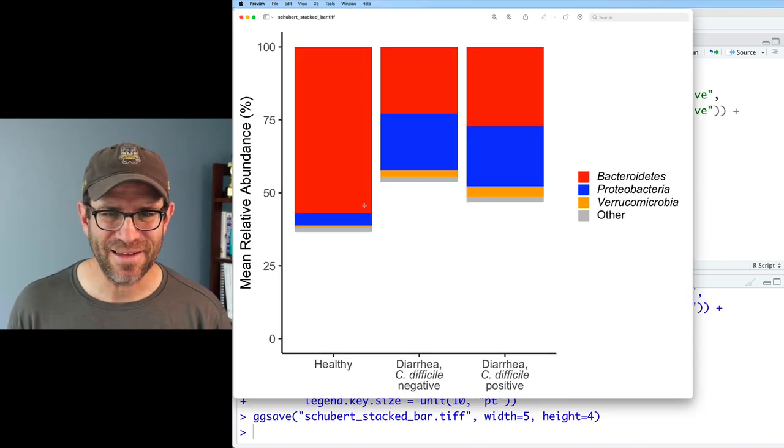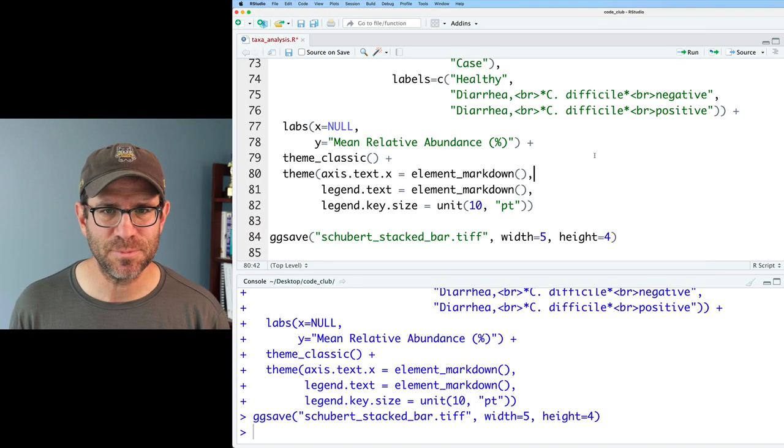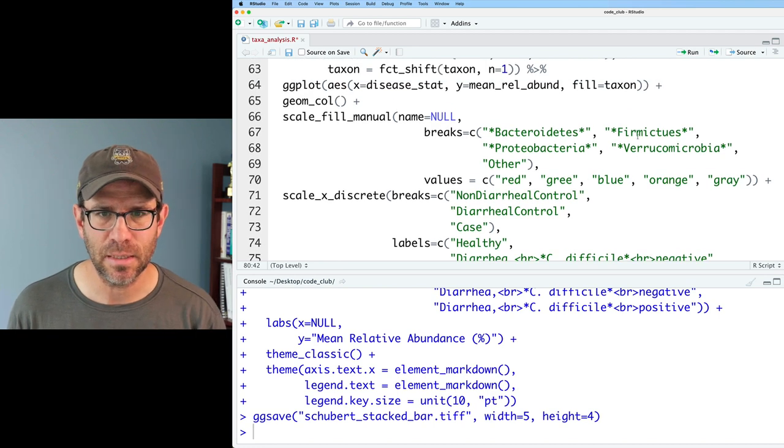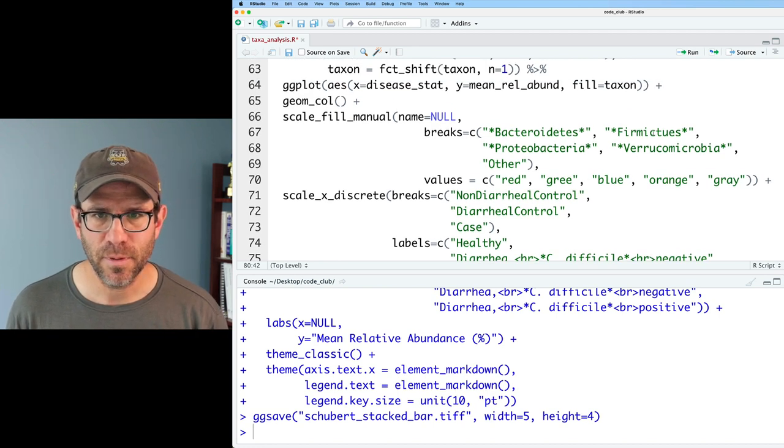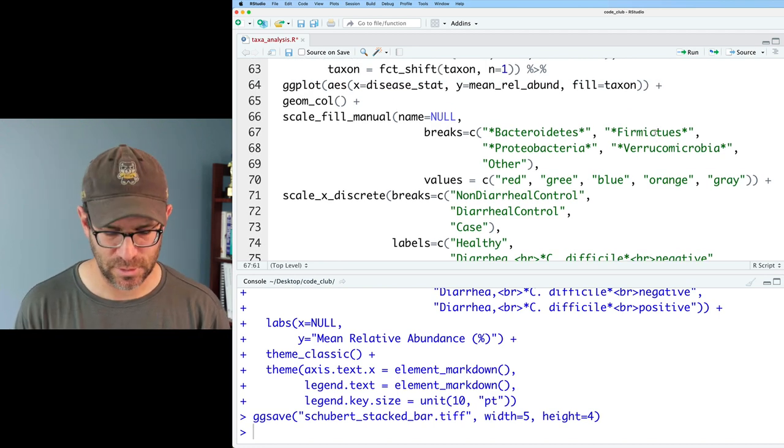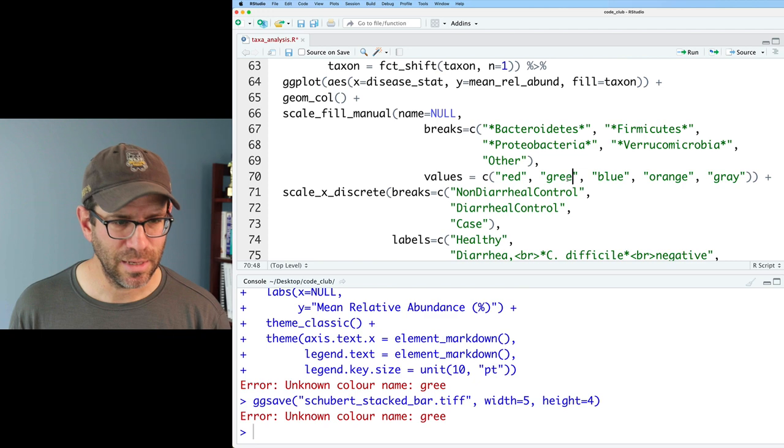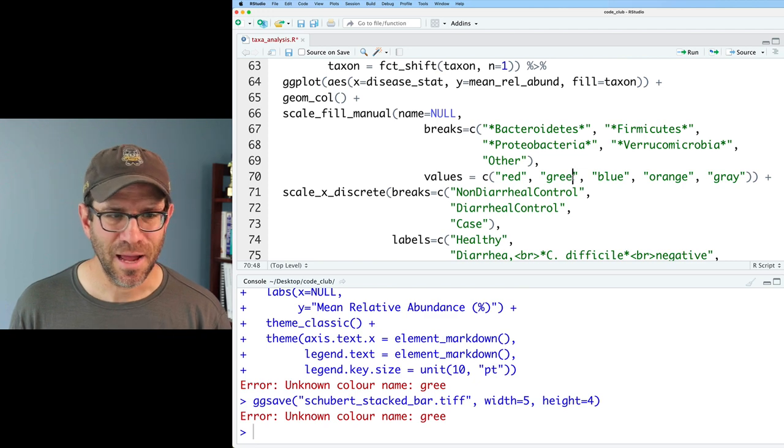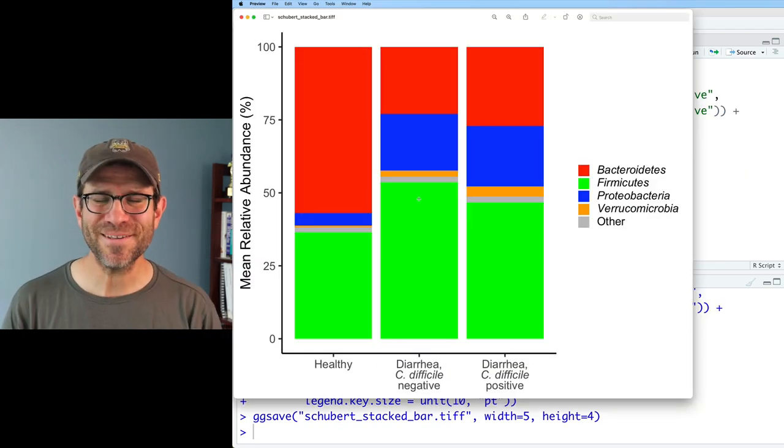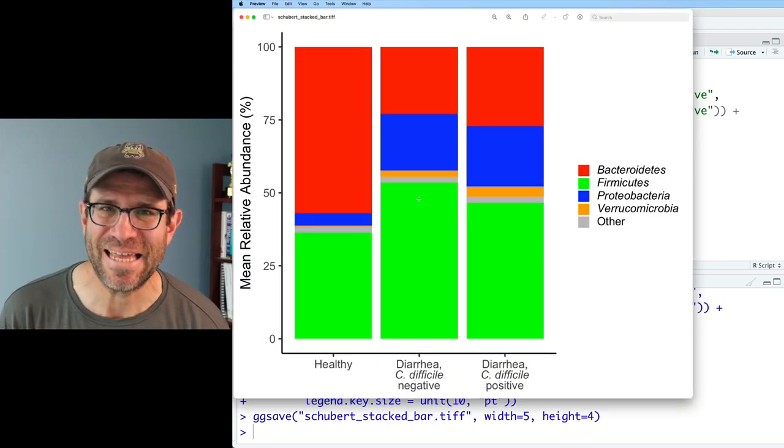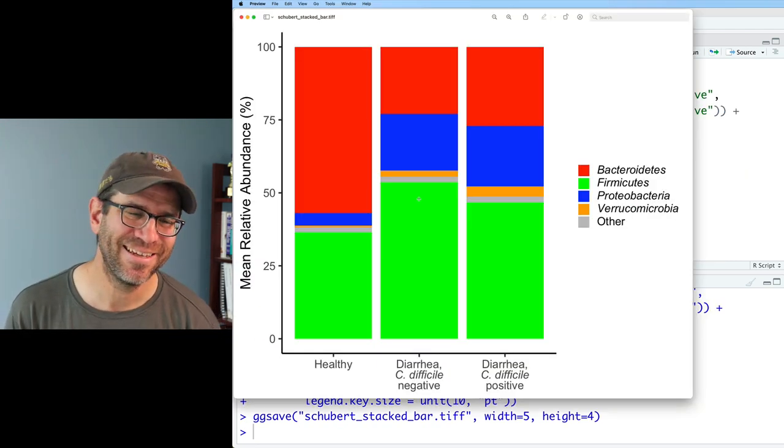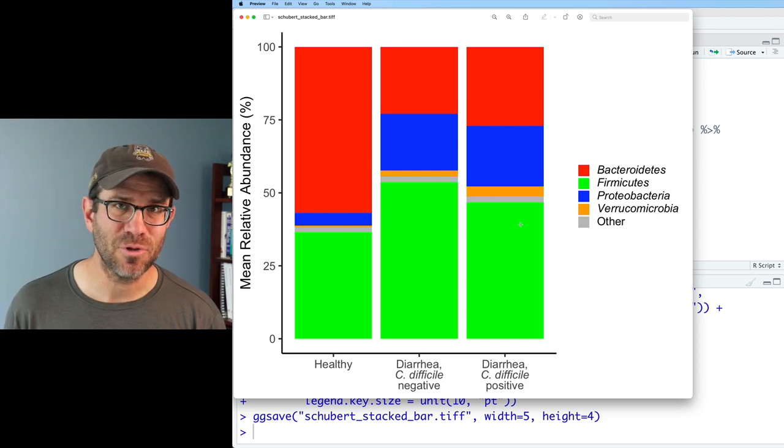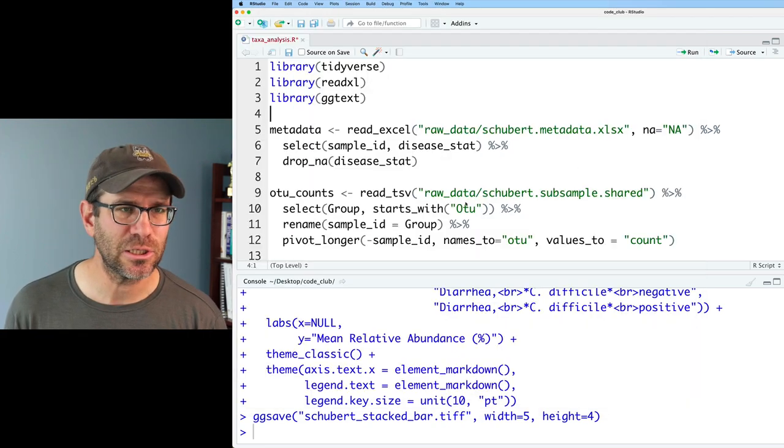That doesn't look good. I think I forgot the Firmicutes. I must have misspelled Firmicutes, because that's missing. U-T-E-S, not T-U-E-S. And it appears I misspelled green. Beautiful. Look at those colors. Aren't they just hideous? Let's go ahead and fix these colors to make them look a little bit nicer.